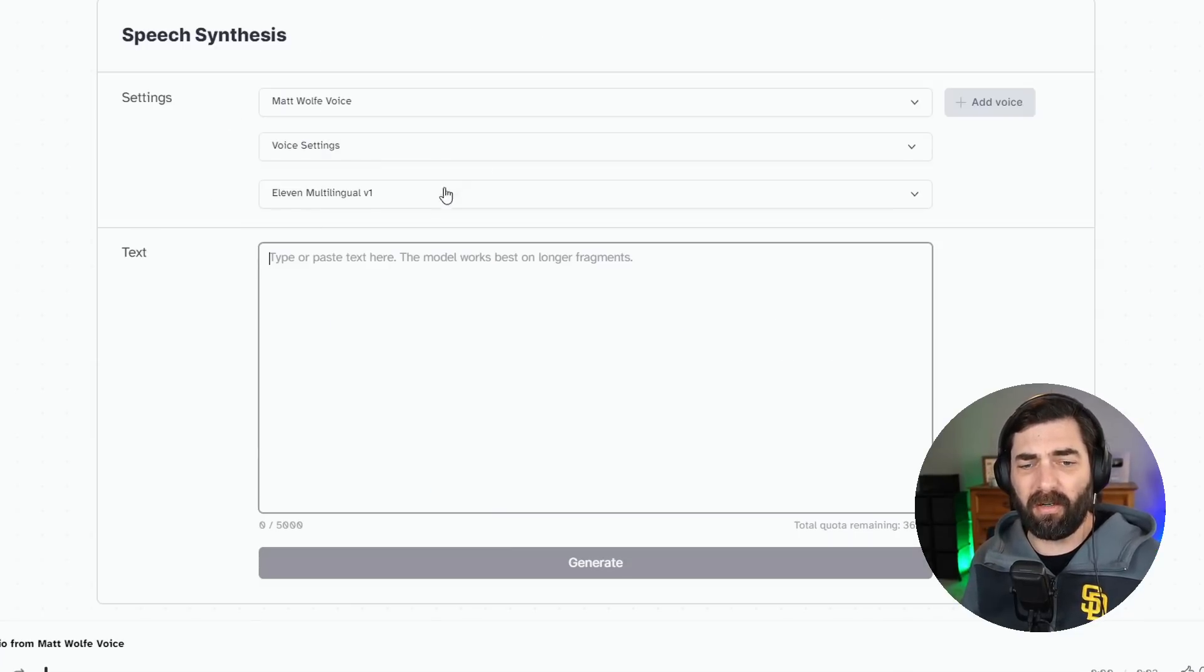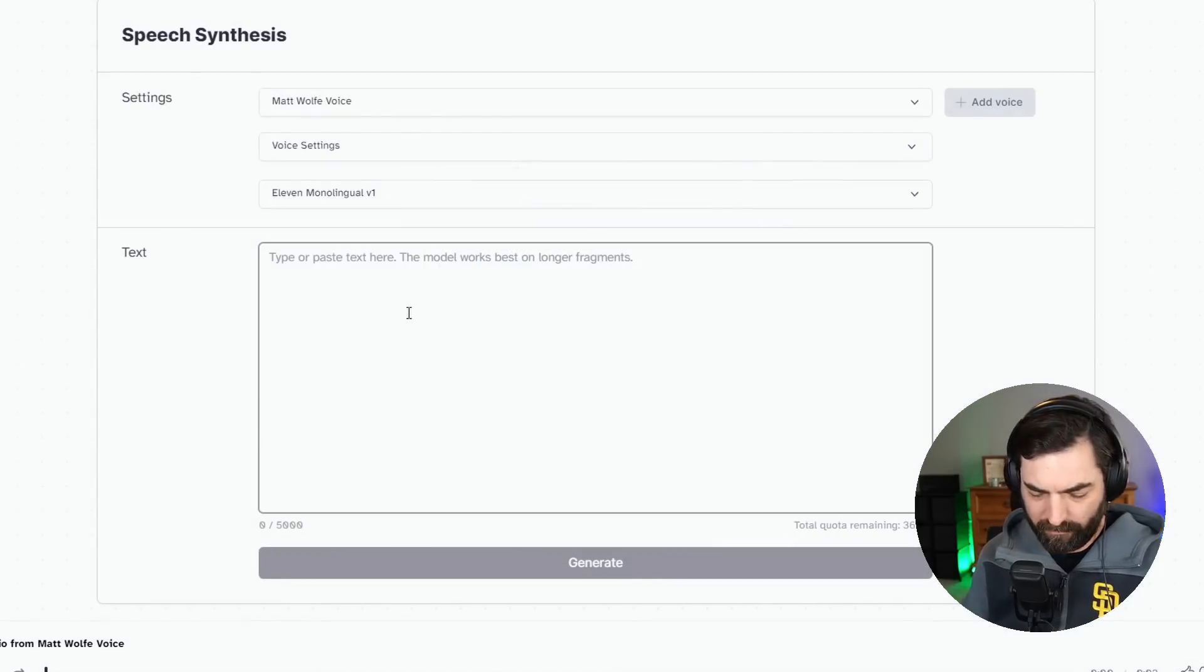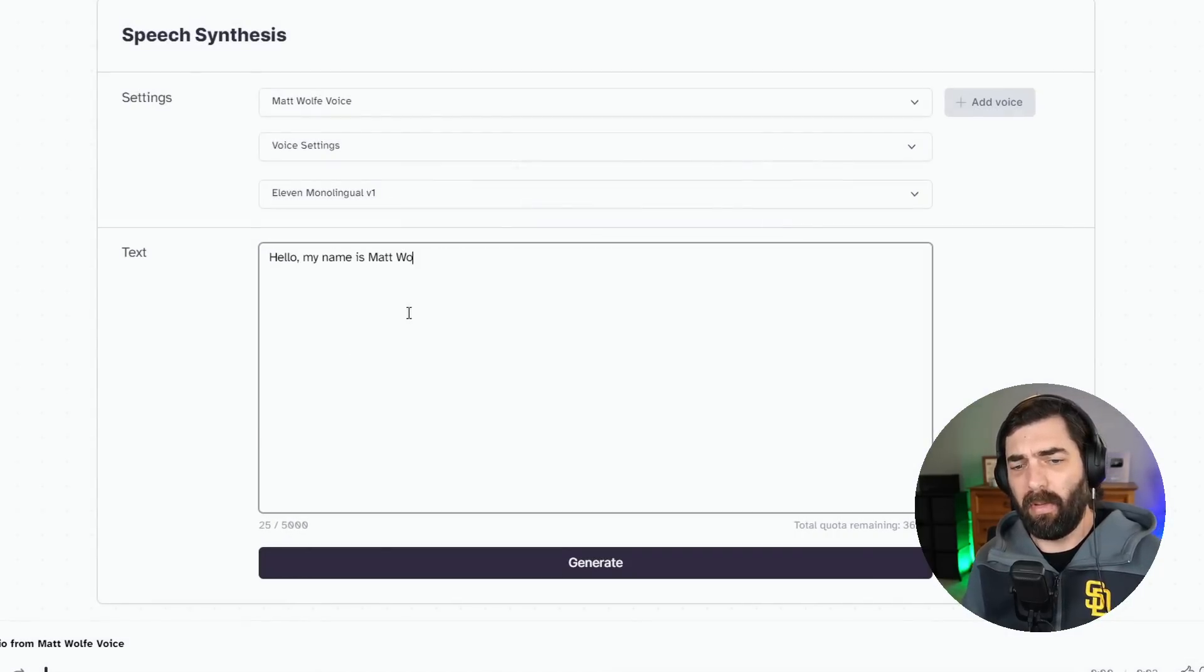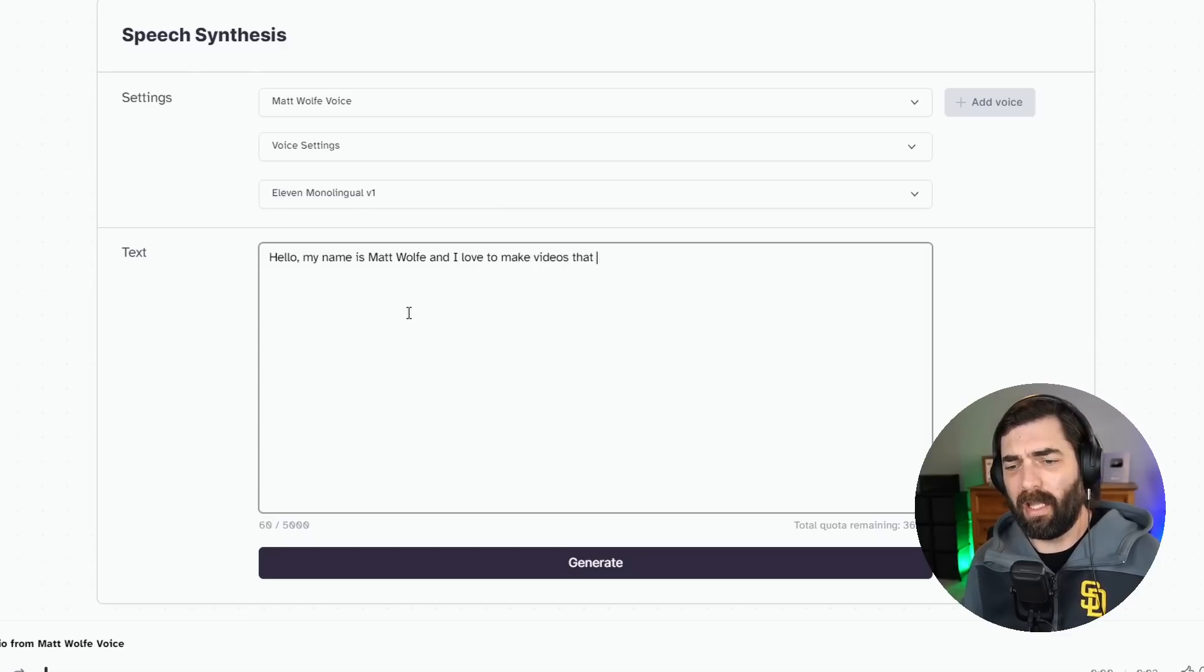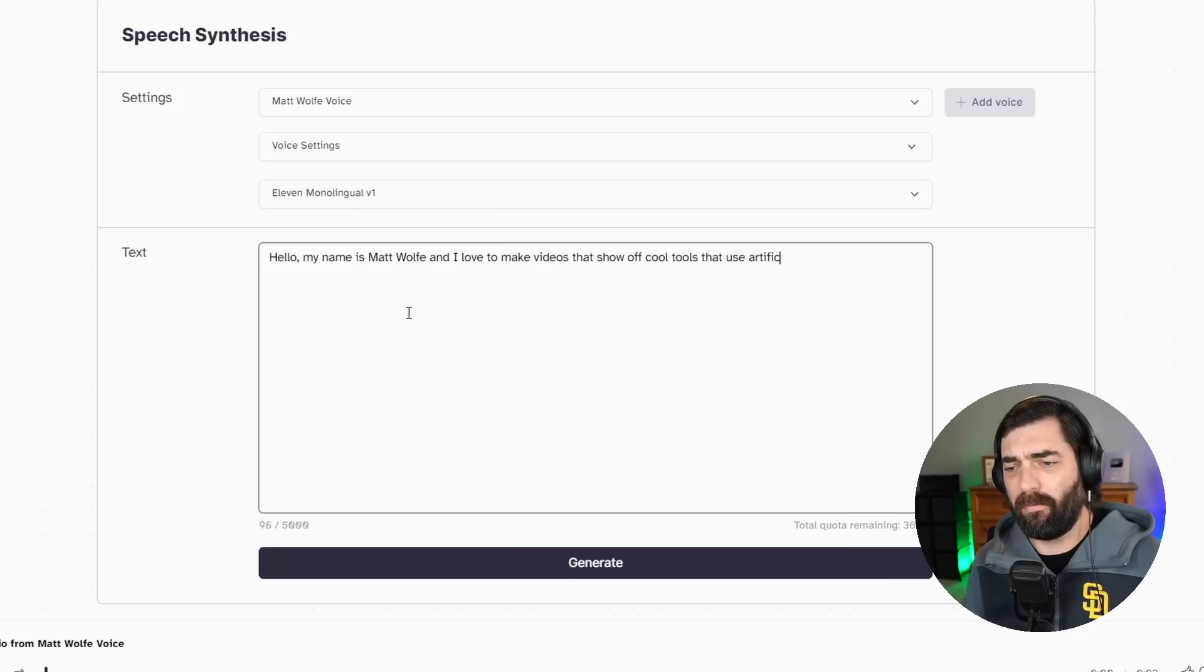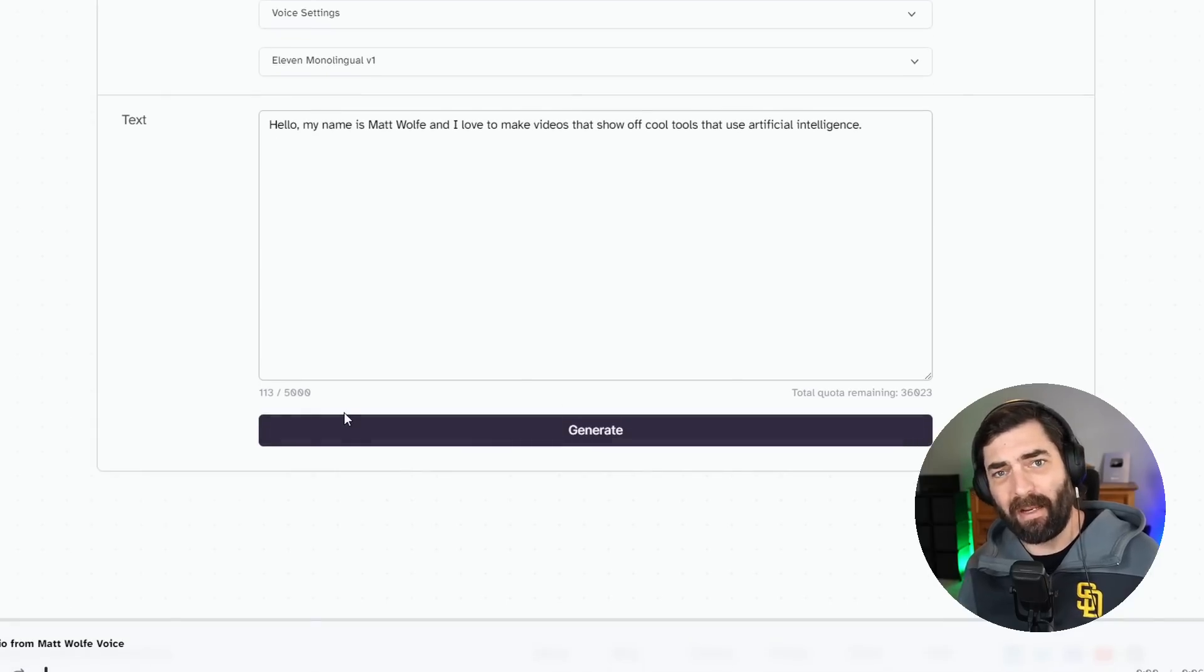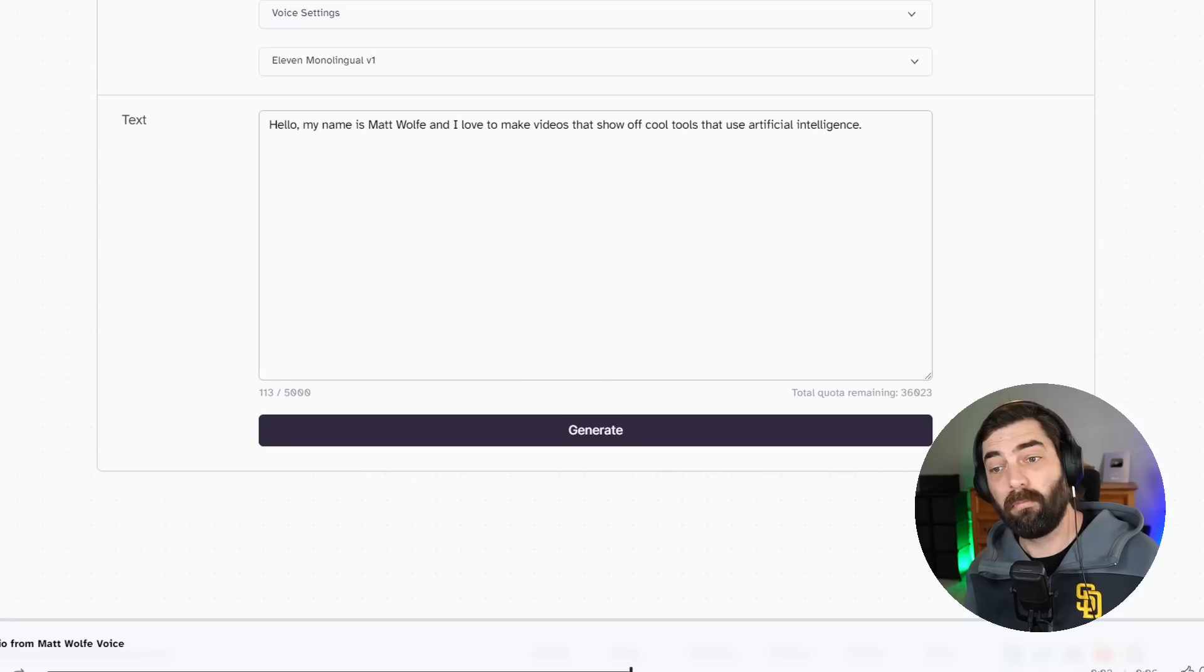and it will speak it out in that language, but using my voice. So let's go ahead and type something in English here using the monolingual version. Hello, my name is Matt Wolfe, and I love to make videos that show off cool tools that use artificial intelligence. Let's generate that, and it should play back in my voice now. Hello, my name is Matt Wolfe, and I love to make videos that show off cool tools that use artificial intelligence.